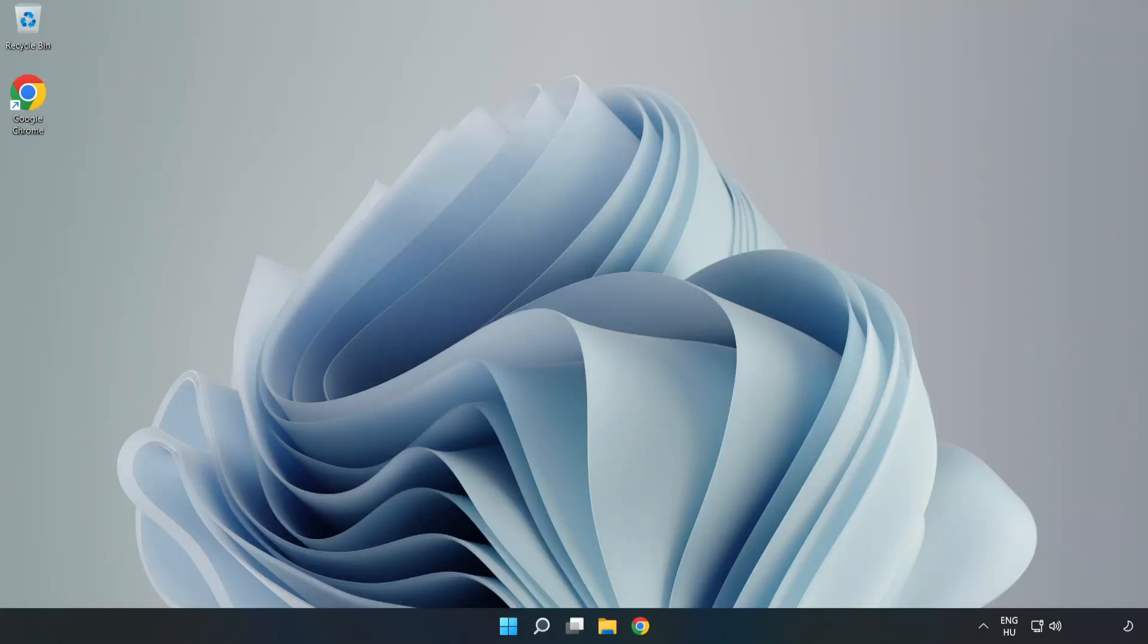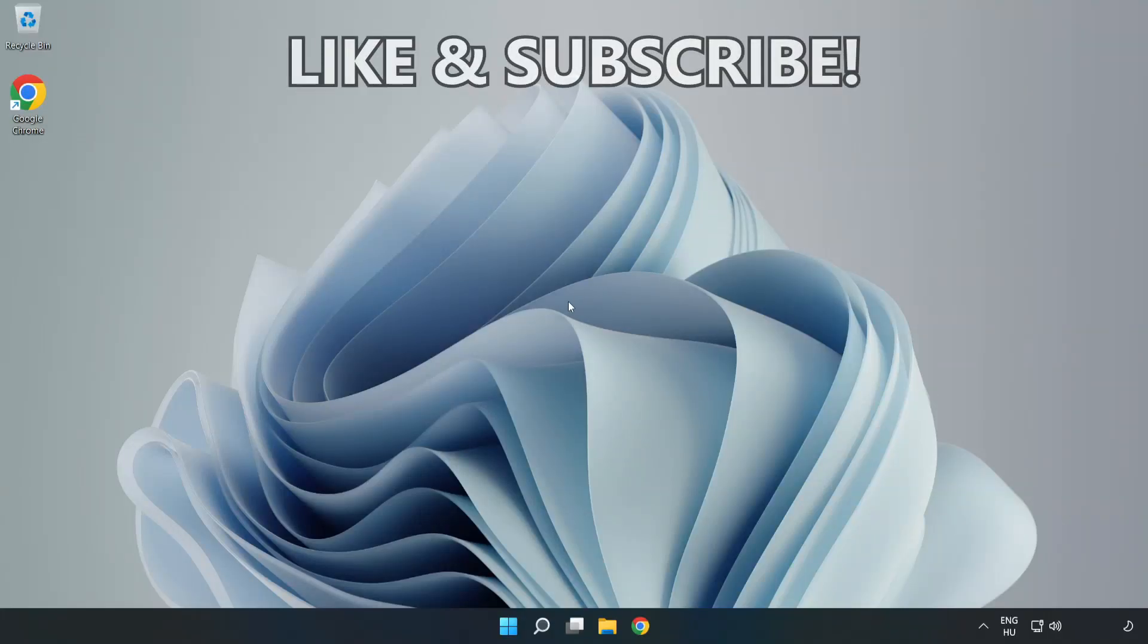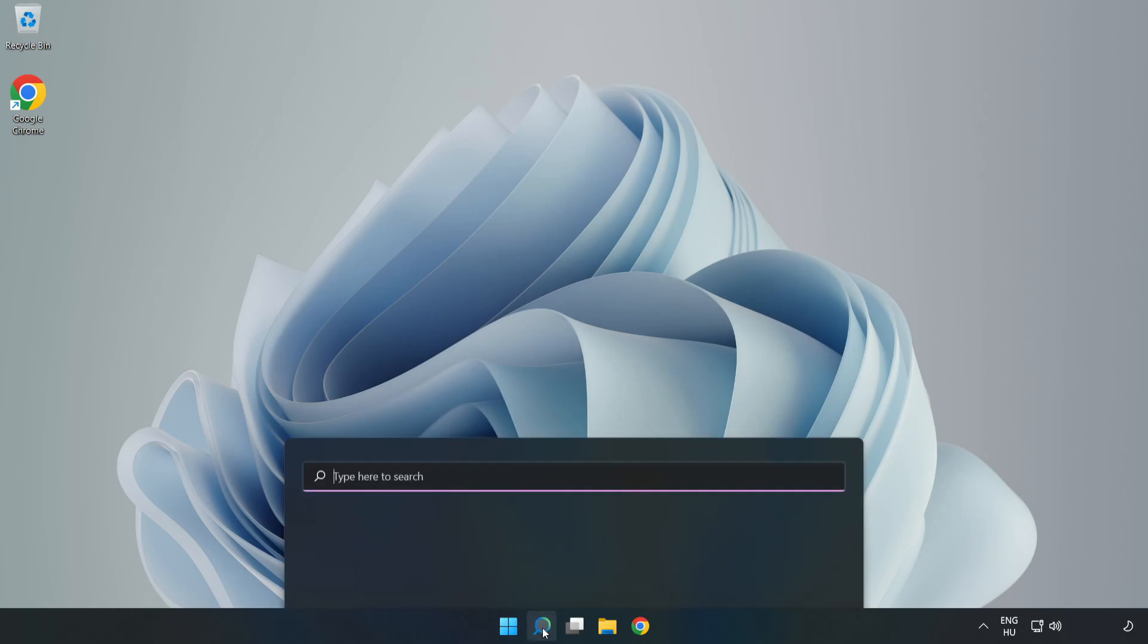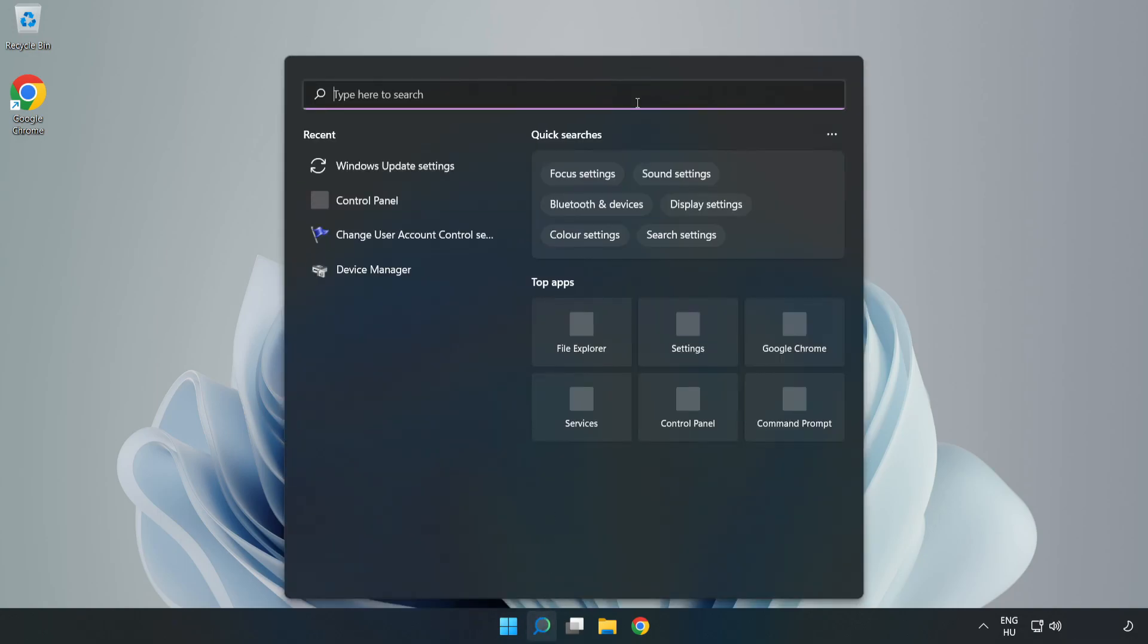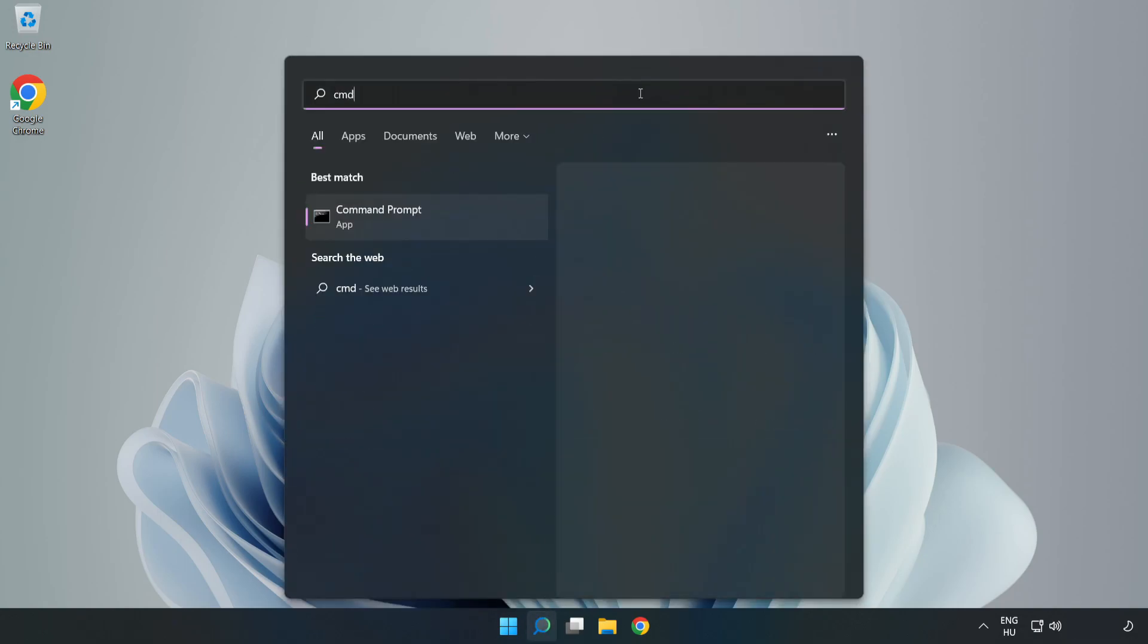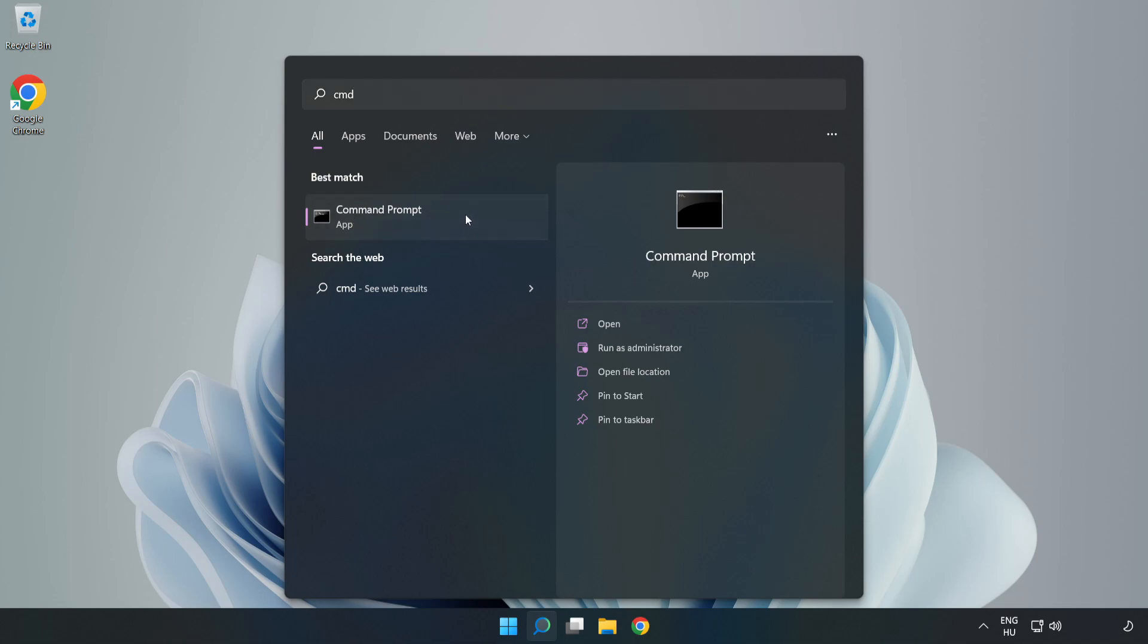Welcome to this video. I'm going to show how to fix connection issues. Click the search bar and type CMD. Right-click Command Prompt and click Run as Administrator.